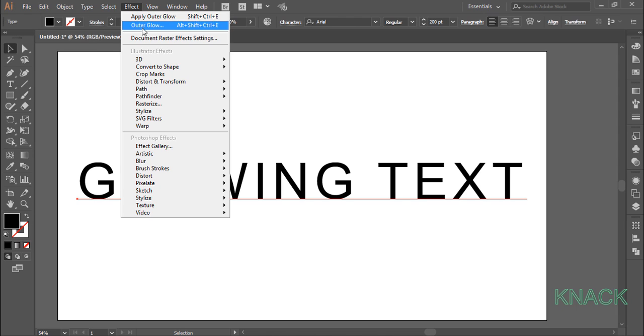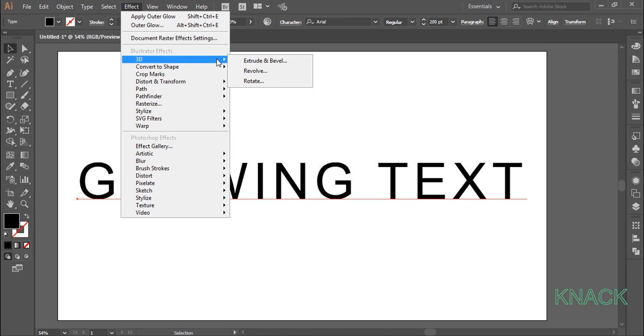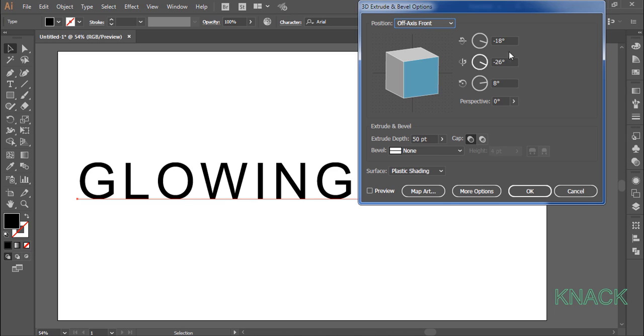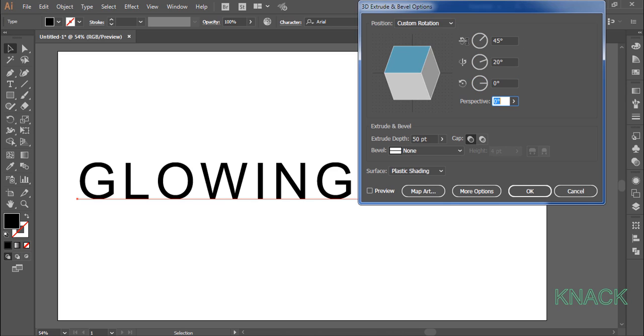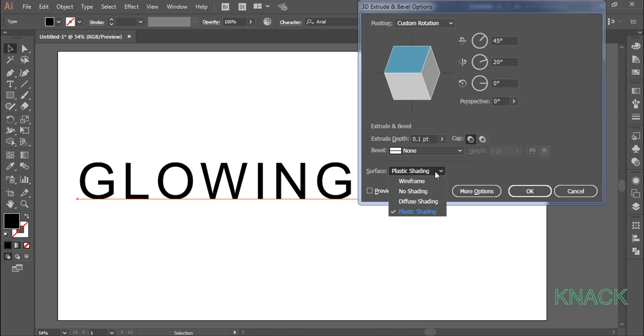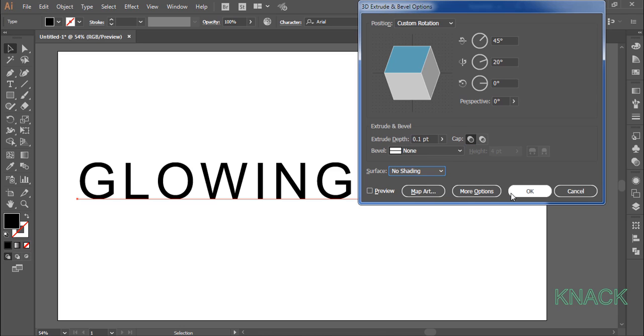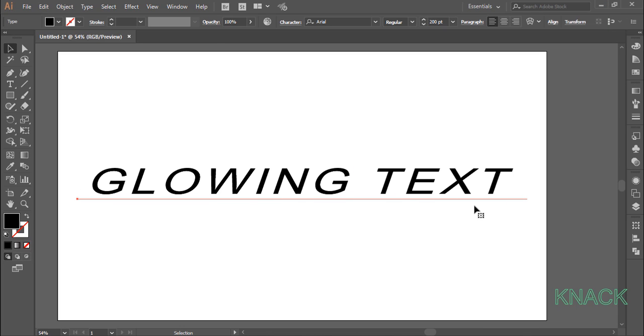3D, extrude and bevel. And enter 45 for x axis, 20 for y axis, 0 for z axis, 0 for perspective, and 0.1 for extrude depth. And for the surface, choose no shading. Ok.